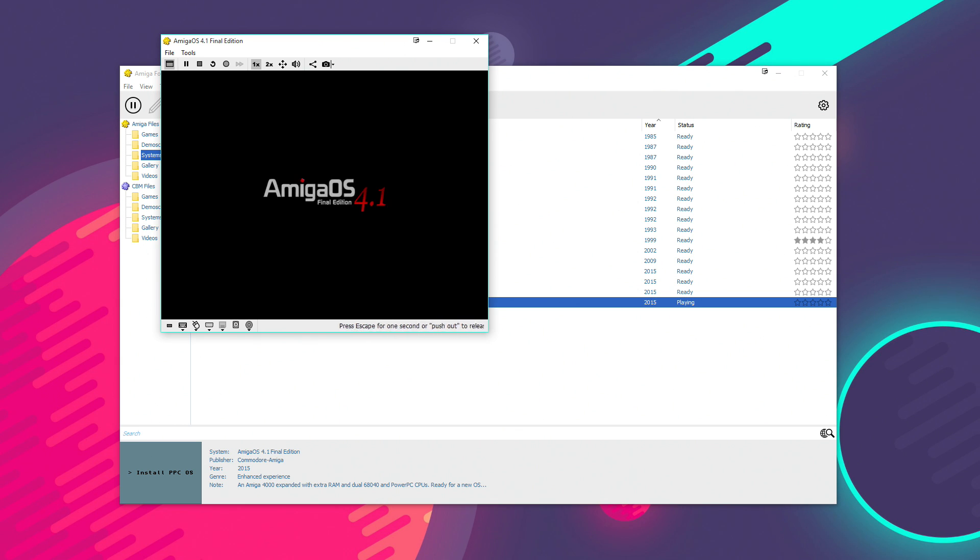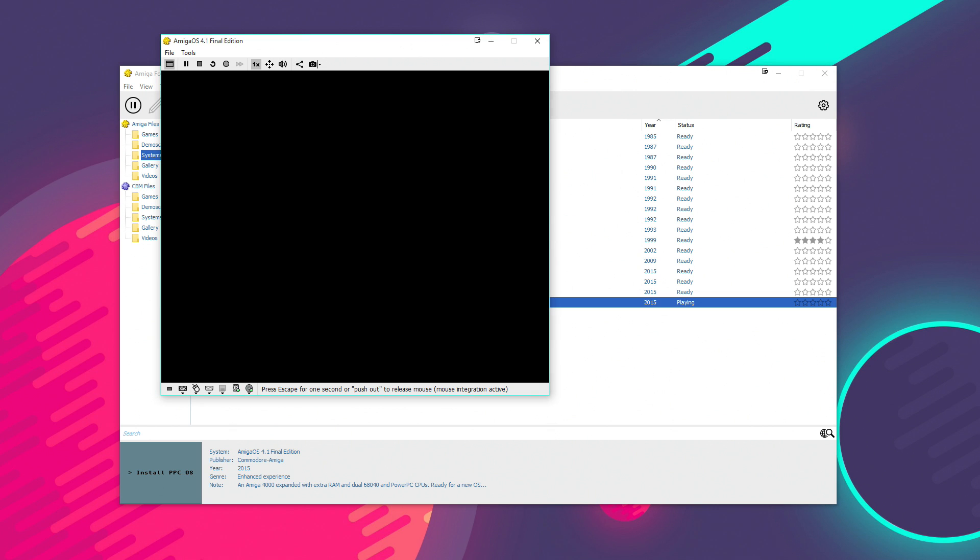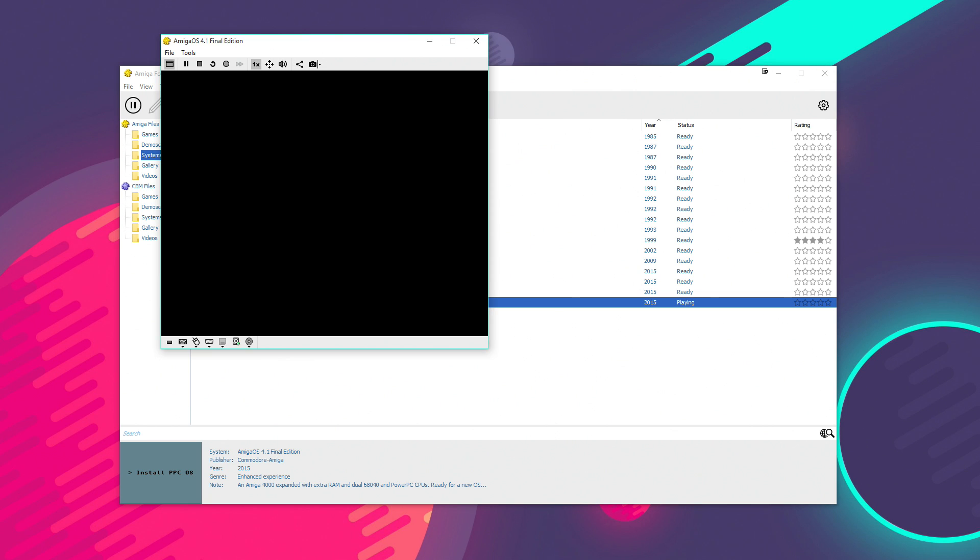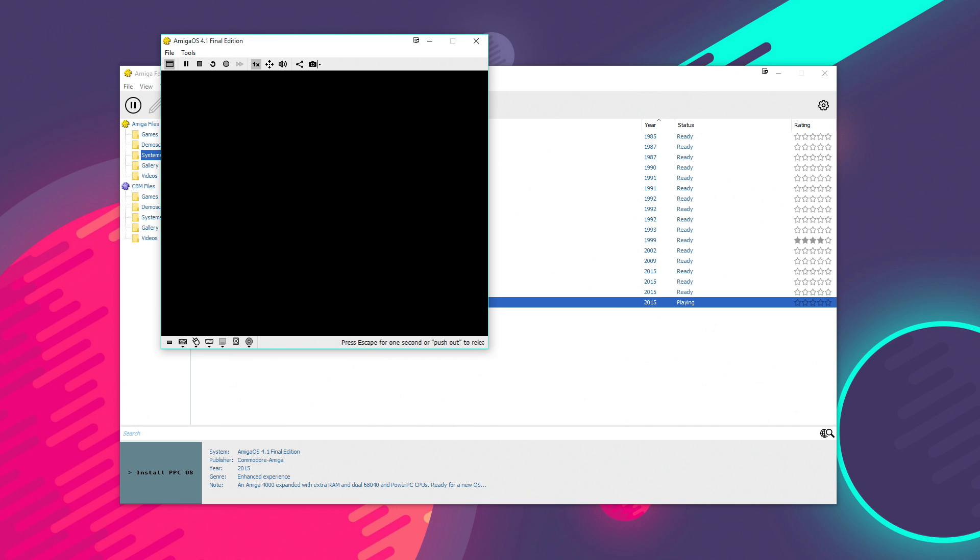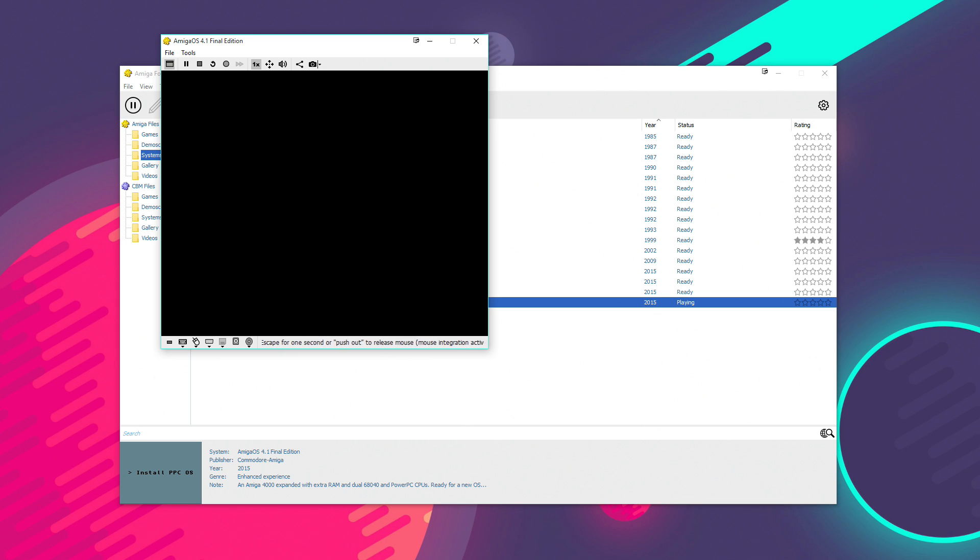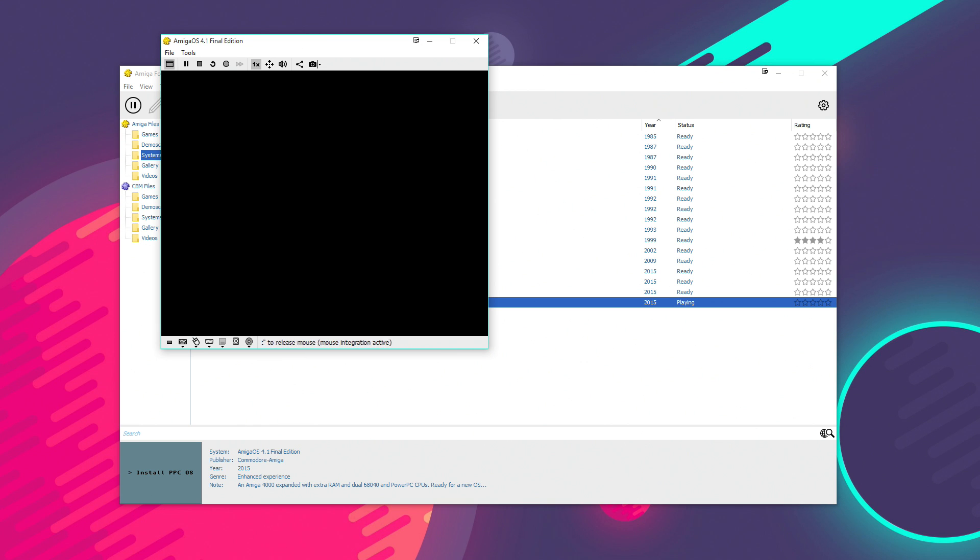Now, obviously, you do have to own Amiga OS 4.1 Final Edition, which is quite cheap. I think it's only about 25 pounds or 30 euros you can buy it for. And I will actually do a separate video on configuring and setting up Amiga OS 4.1 Final Edition because I've seen the forums, a lot of people are having lots of problems setting up the files and making it work properly.